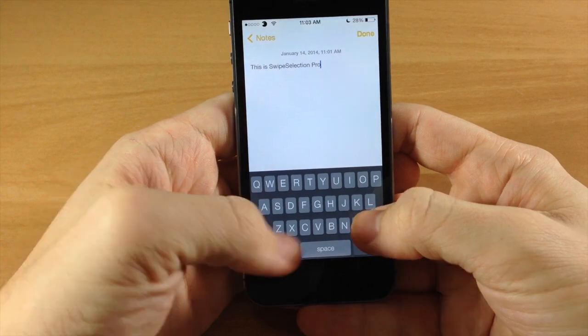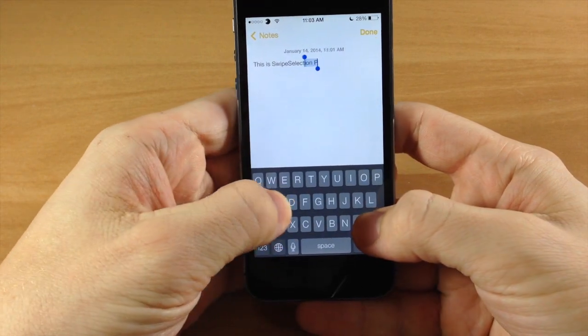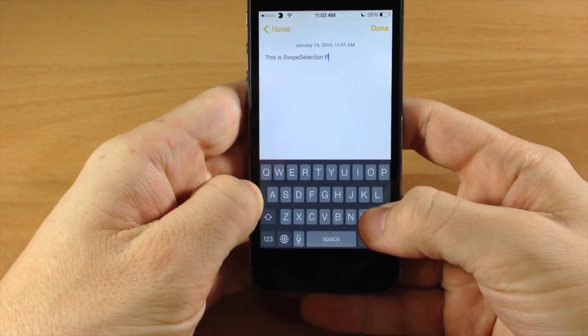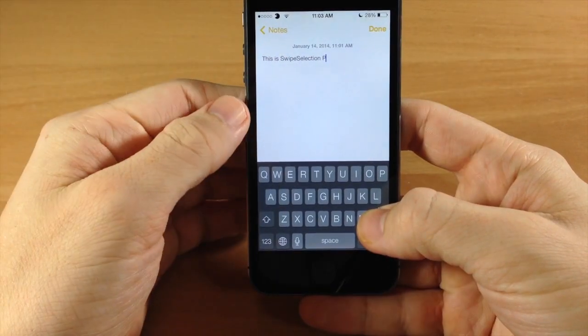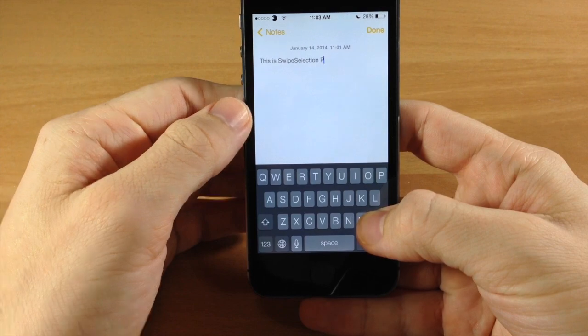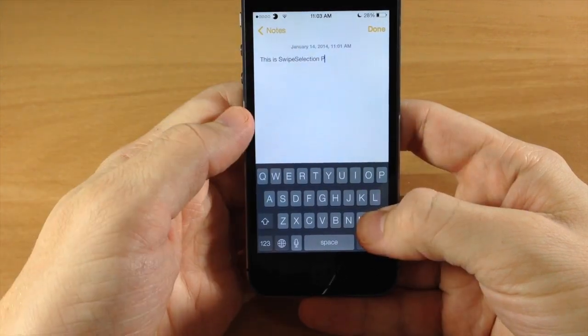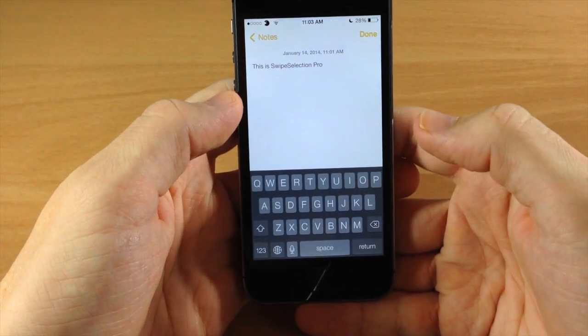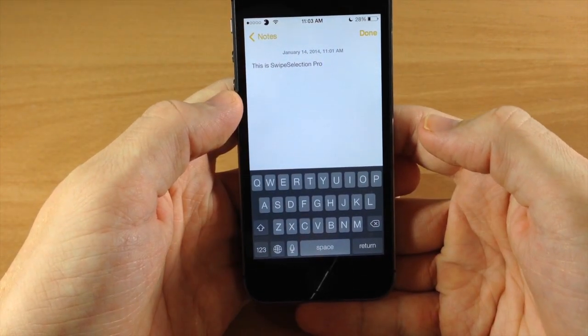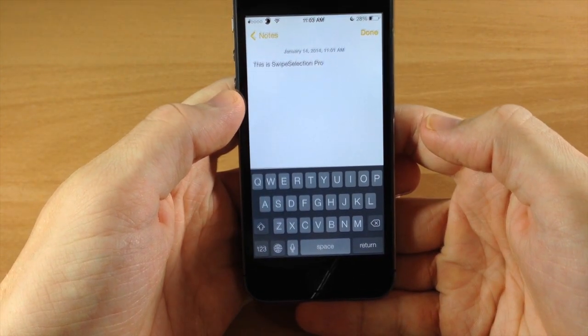If we do it the regular way by holding down the delete button then swipe across, first of all it didn't highlight all the way and it deleted some of our text. So keep that in mind when you're trying to highlight stuff with the delete key.